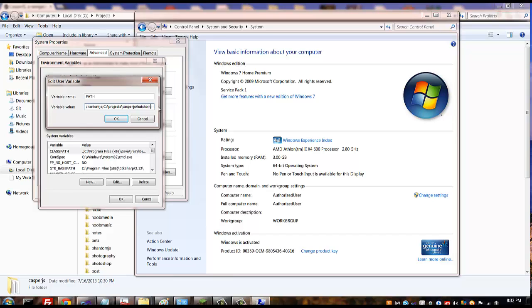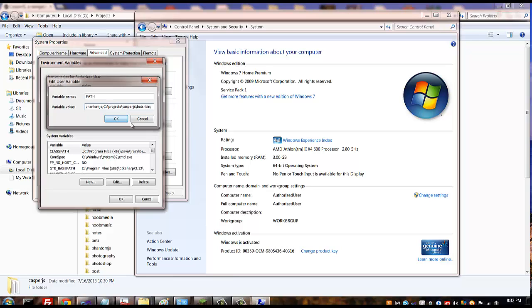Same thing, make sure there's no space, just strictly paste the exact path to where it can find CasperJS batch bin folder and that's what we have here. So anyway that's all you have to do and then it works.